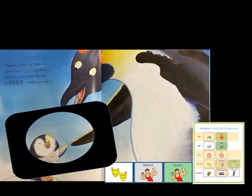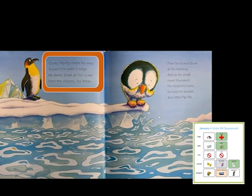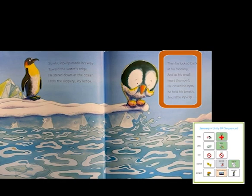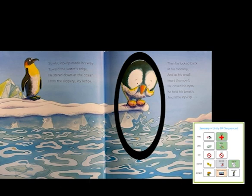Slowly, Pip Pip made his way toward the water's edge. He stared down at the ocean from the slippery icy ledge. Then he looked back at his mommy and his small heart thumped. He closed his eyes. He held his breath. And little Pip Pip... Is he going to be brave?